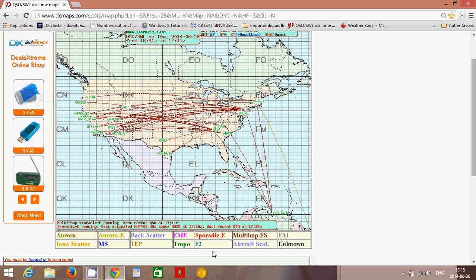EME is Earth-Moon-Earth, which is typically used in very high frequencies in amateur radio. Sporadic E is probably the most interesting for a lot of people, especially in the summertime. For example, here in late June in Montreal, sporadic E is in full swing. There's no real consensus as to what makes sporadic E patches appear. Sporadic E patches are very strongly ionized regions of the ionosphere that propagate very high frequency signals. A lot of people use them to listen to FMDX, for example.